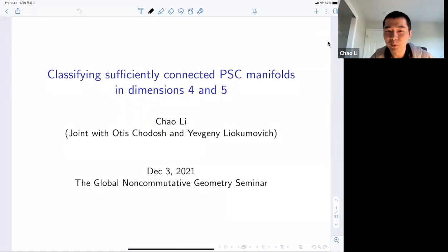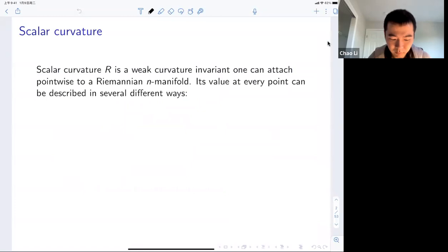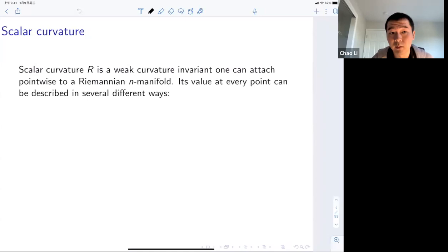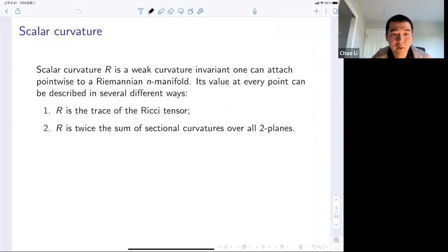The main topic today is the so-called scalar curvature. This is a weak curvature invariant one can attach pointwise to a Riemannian manifold of any dimension. Its value — it's a smooth function for a smooth Riemannian manifold — and its pointwise value can be interpreted in several equivalent ways. These first two ways are essentially a definition: it's either the trace of Ricci or the full trace of the second sectional curvature.